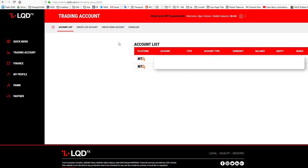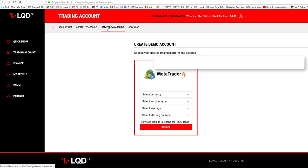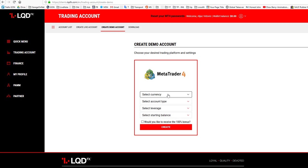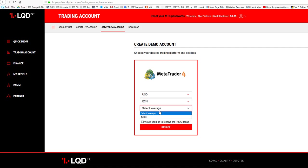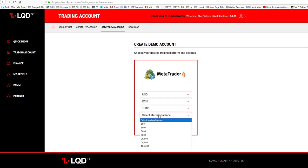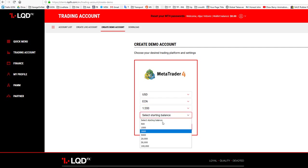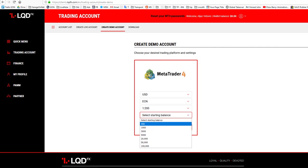Select the currency - you only have one available for demo. Select ECN leverage - only one available. Select your preferred starting balance. What I suggest is, when you start using your artificial intelligence application bot for real with real money, think about how much money you want to deposit on a real account and select the same value here.